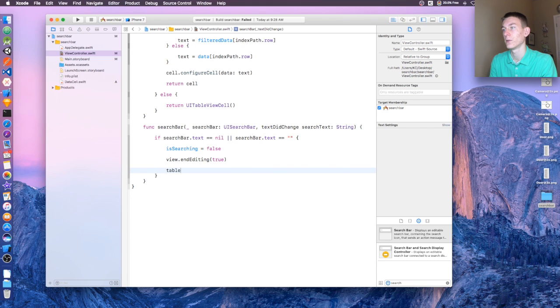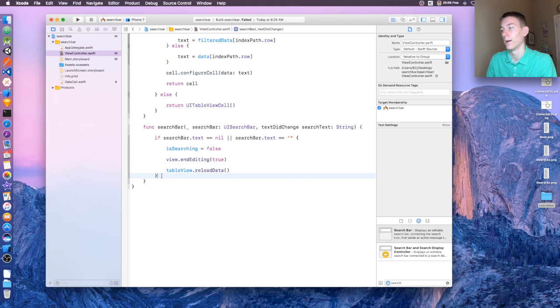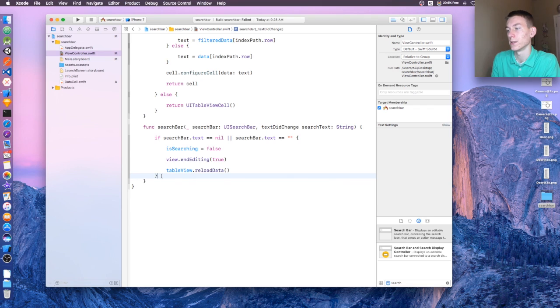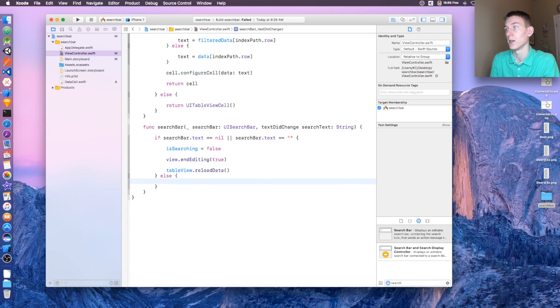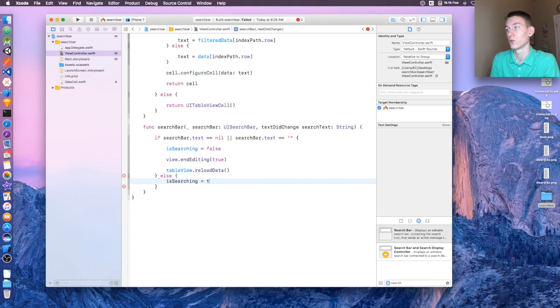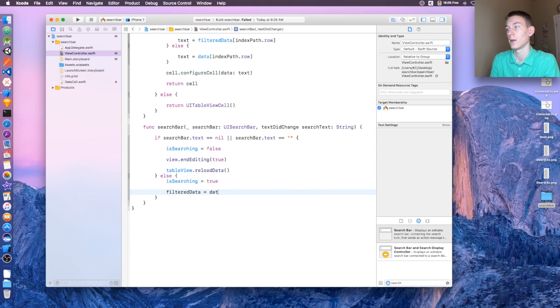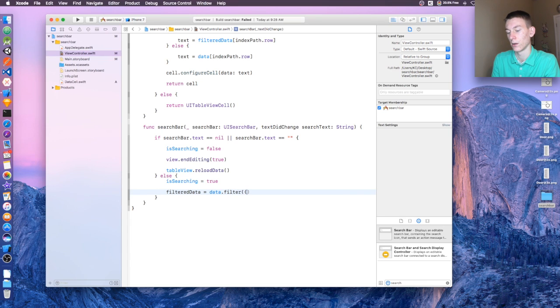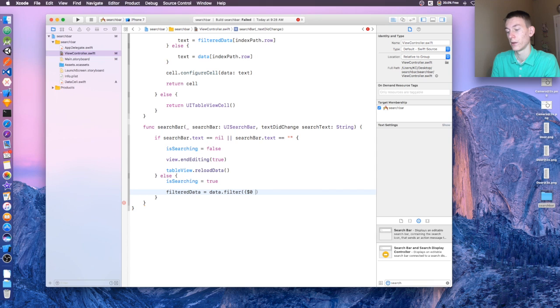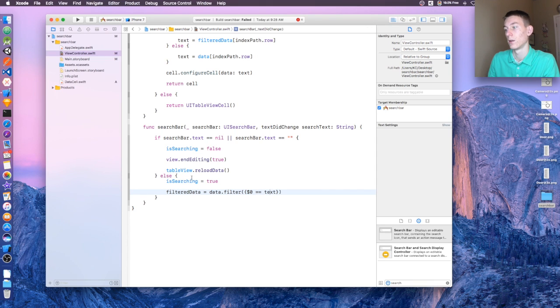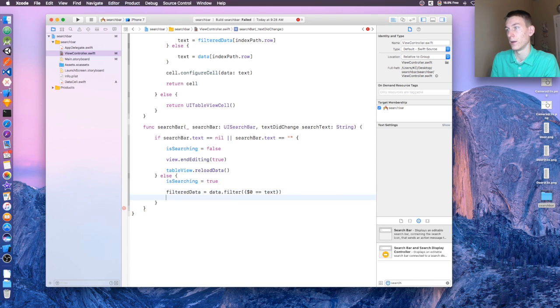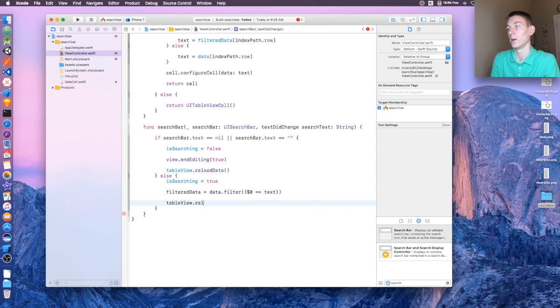Otherwise, let's say isSearching = true, and then we're going to say filteredData = data.filter, and then we're putting here the dollar sign zero equals text. There we go, and then we're just going to say tableView.reloadData. Perfect.